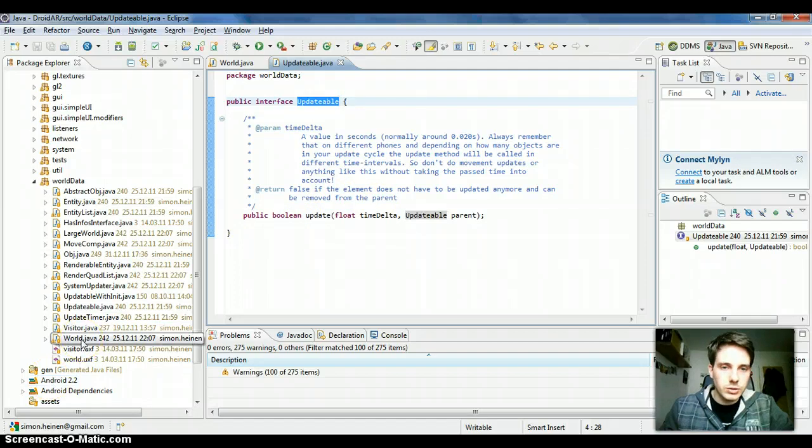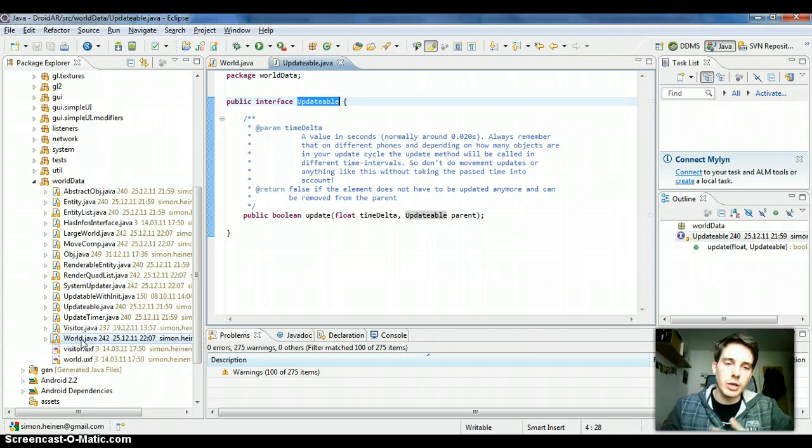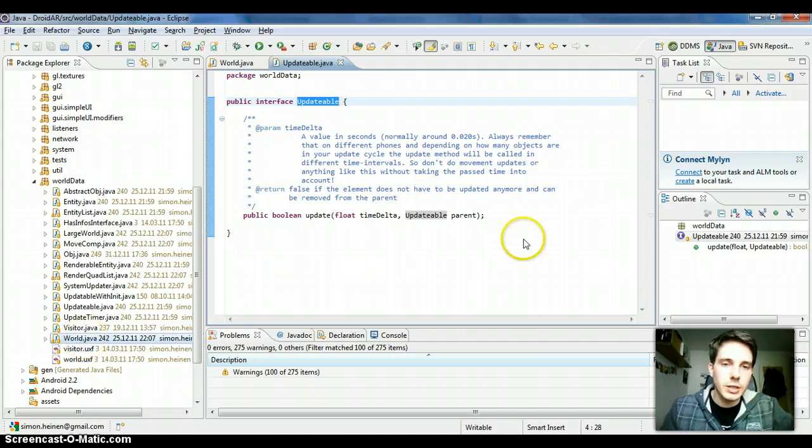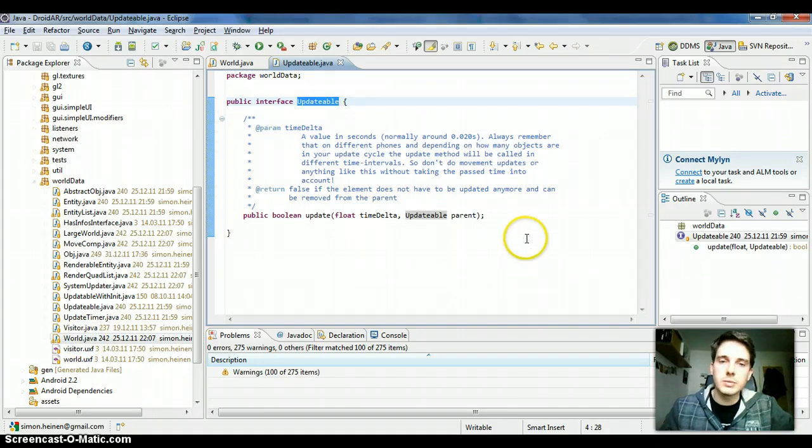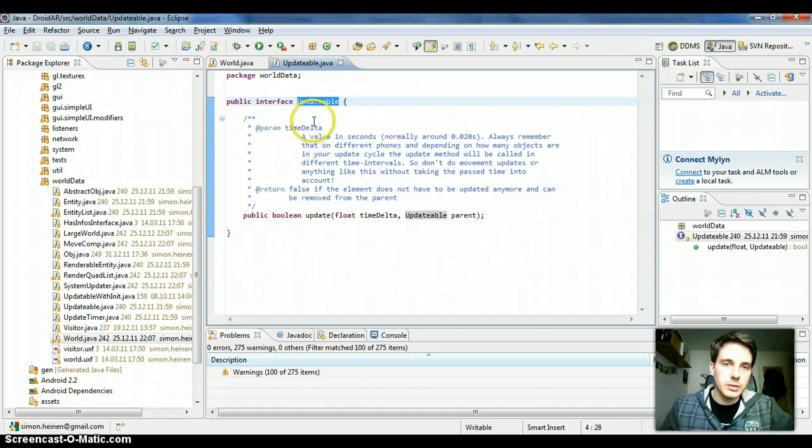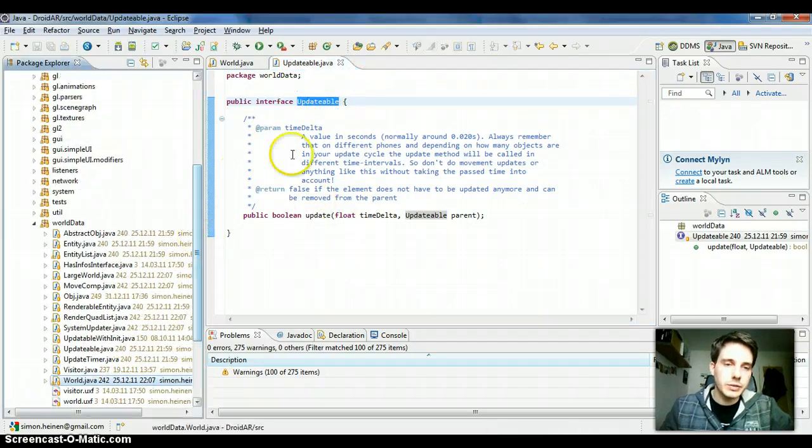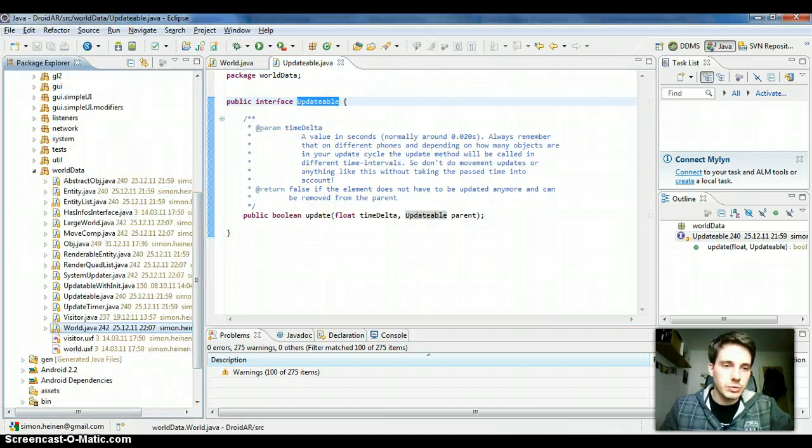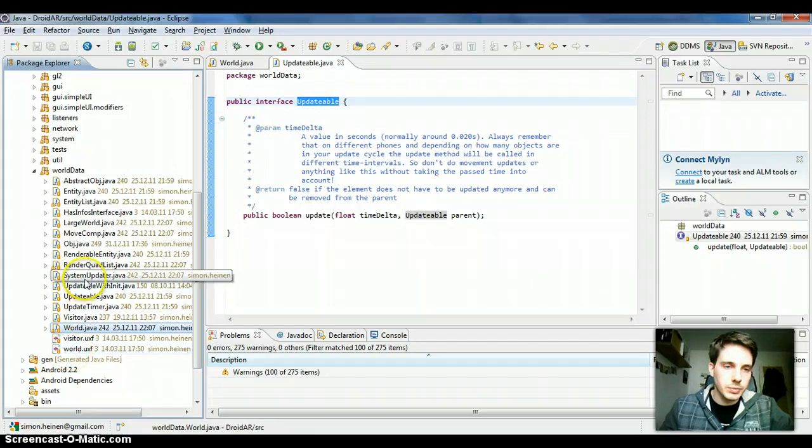So if you're creating custom game components which need to check frequently if something has changed, then you just implement this updatable component interface and add it to the system updater.